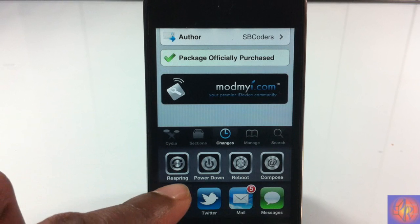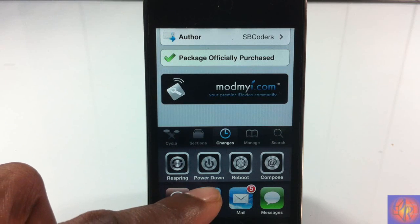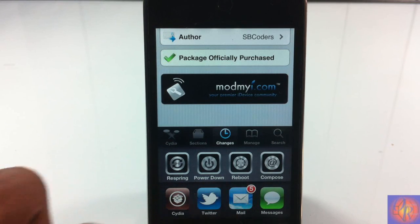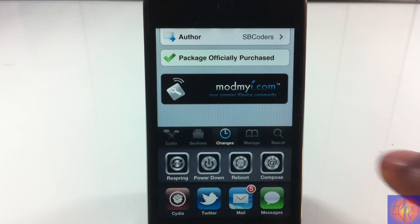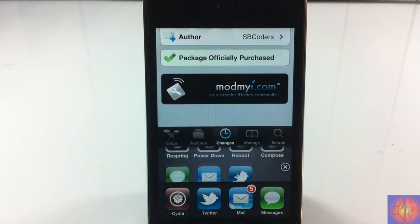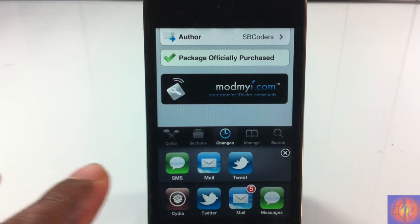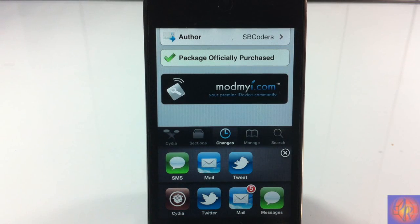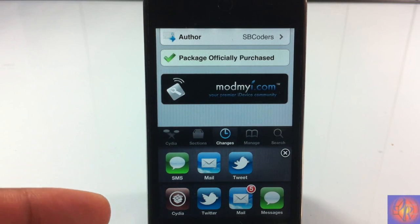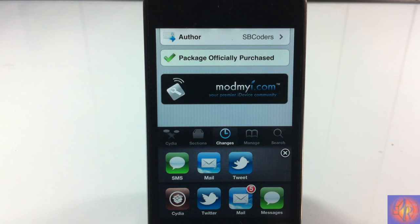The first three you're probably familiar with: respring, power down, and reboot. When you hit the compose option, it brings up three different options where you can compose a new email, a new SMS or iMessage,